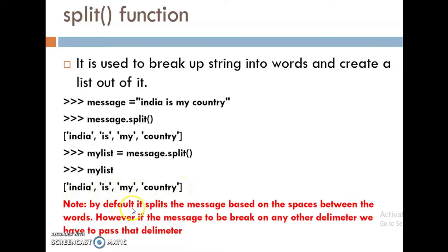By default, it splits the message based on the spaces between the words. However, if the message is to be broken up on any other delimiter, we have to pass that delimiter.